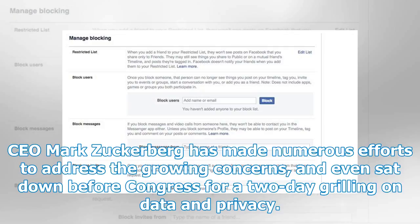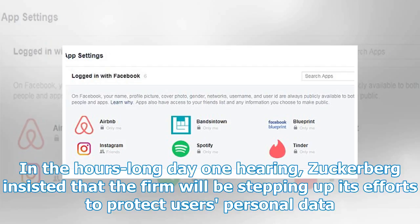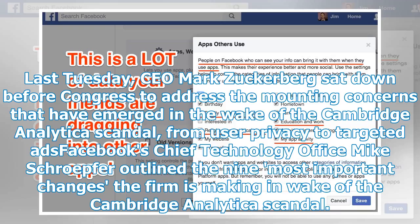CEO Mark Zuckerberg has made numerous efforts to address the growing concerns, and even sat down before Congress for a two-day grilling on data and privacy. Last Tuesday, Zuckerberg sat down before Congress to address the mounting concerns that have emerged in the wake of the Cambridge Analytica scandal, from user privacy to targeted ads.